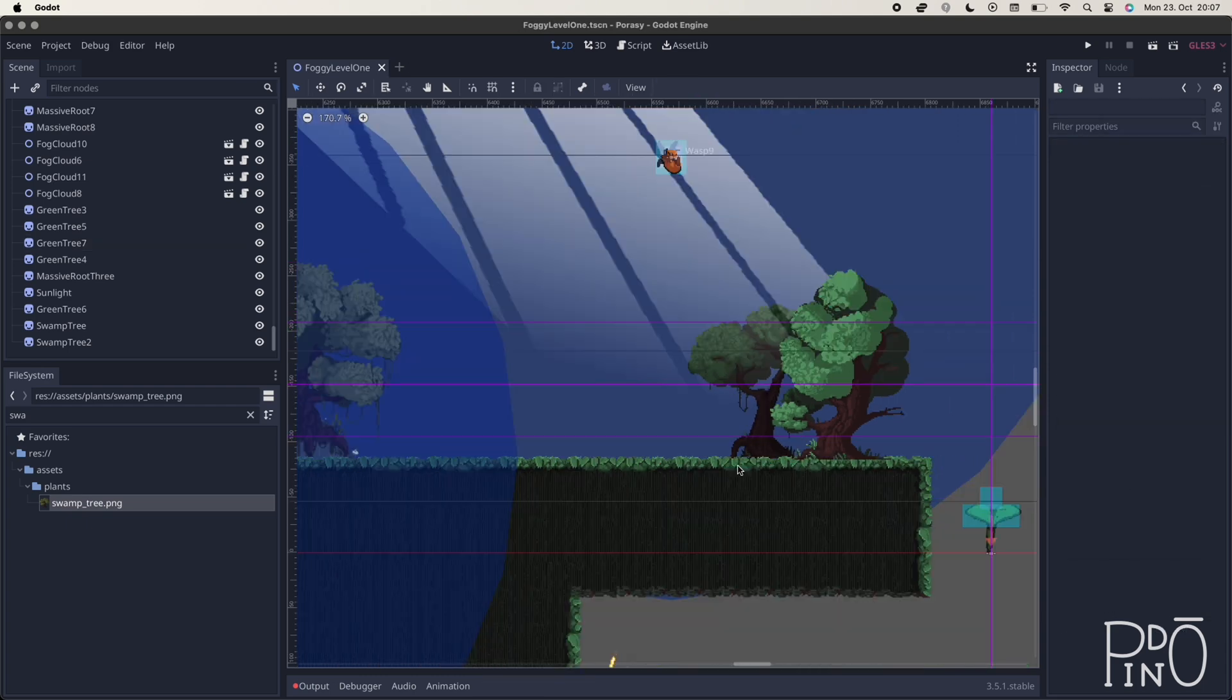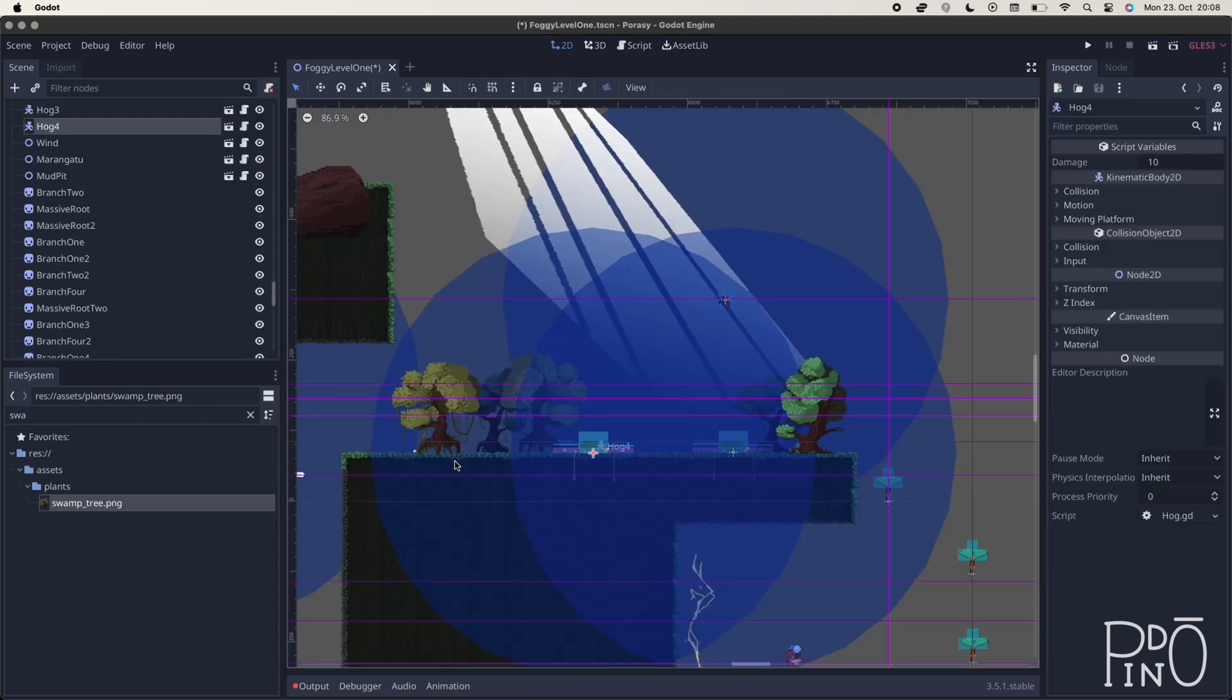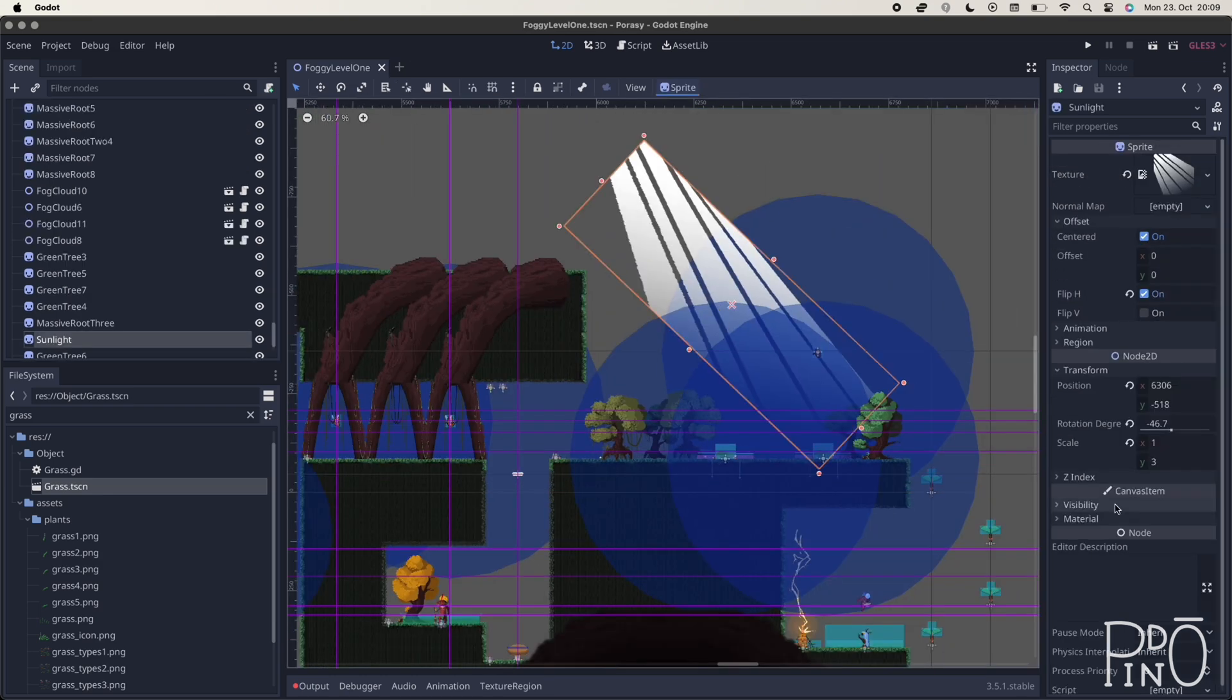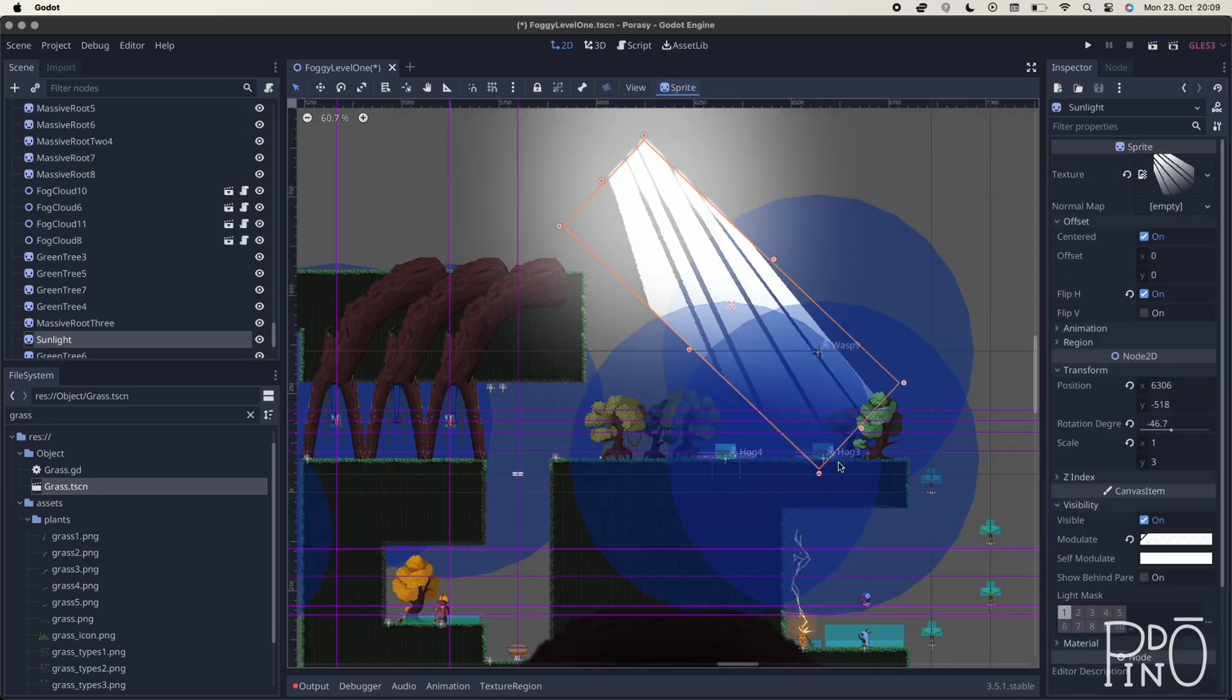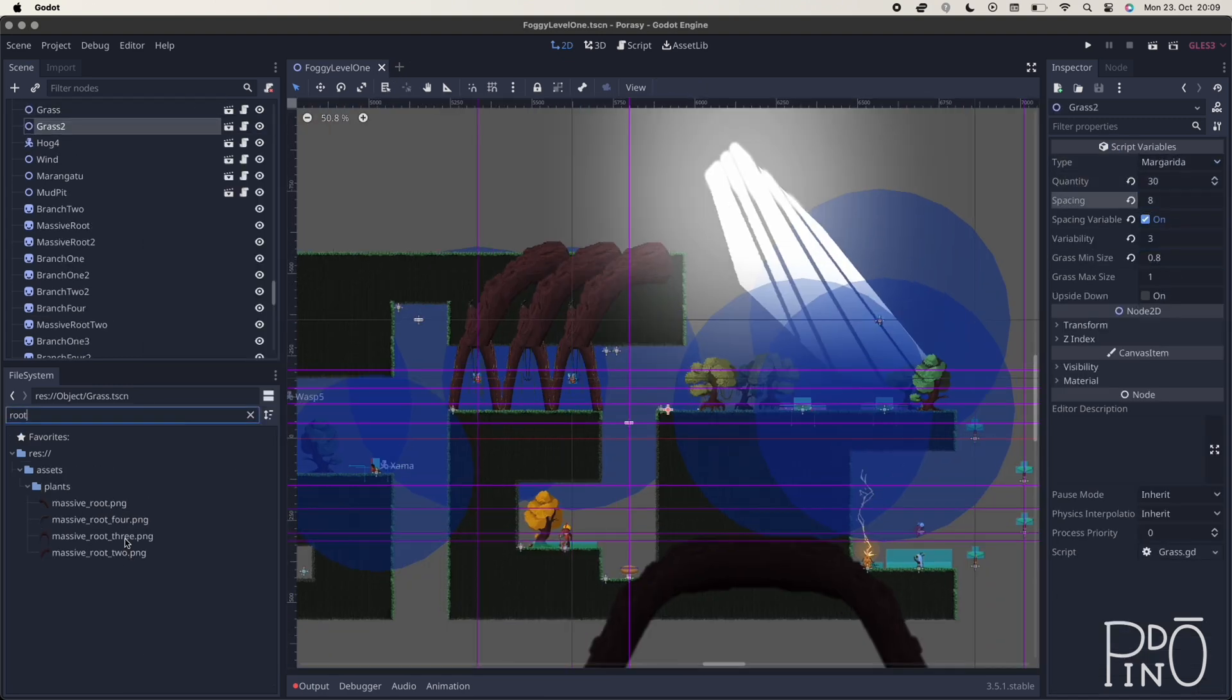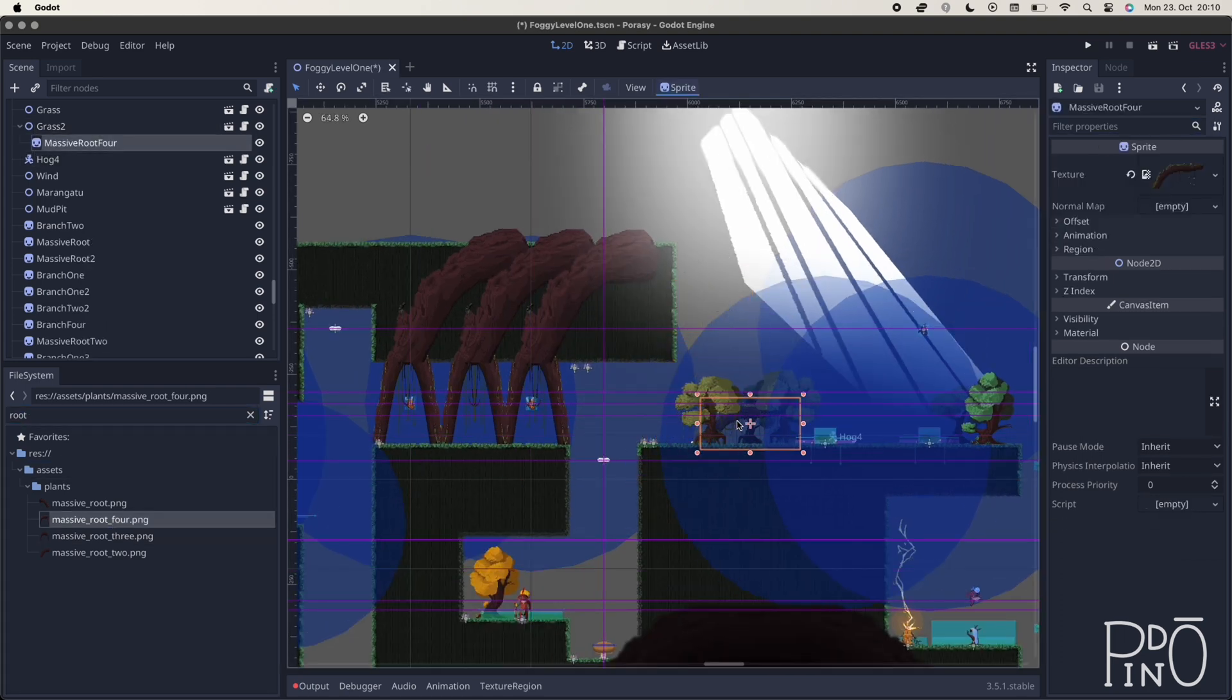I also feel that playing around with the z-index and the visibility, a little bit modulating the trees to make it darker or lighter, it helps a little bit with this idea of 3D, even though it's clearly a 2D game.